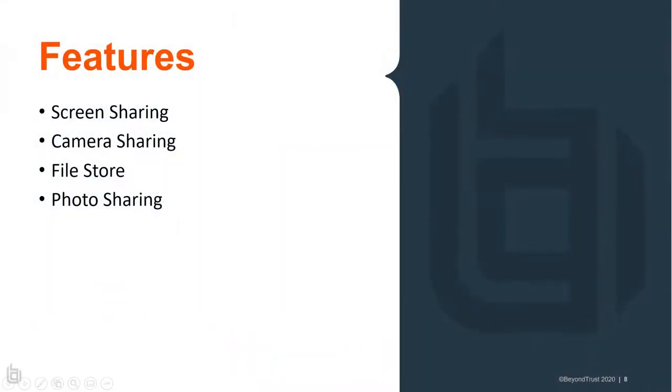Some of these features include screen sharing, camera sharing, accessing the file store, and photo sharing.